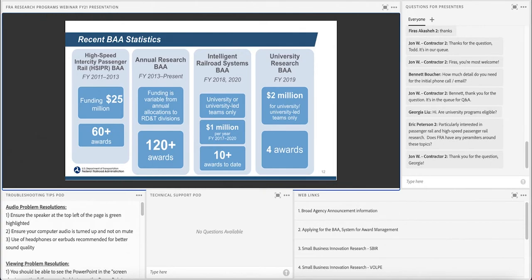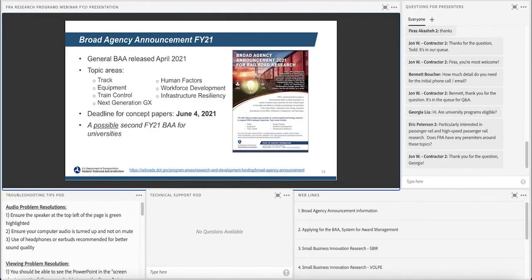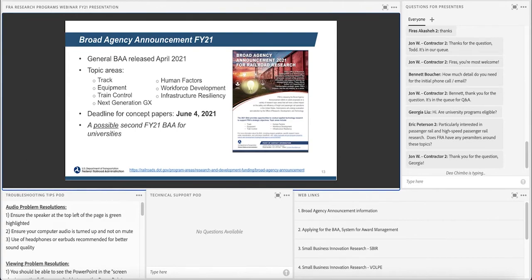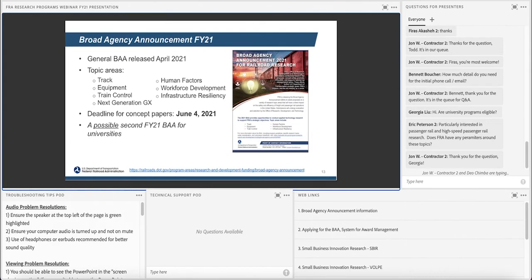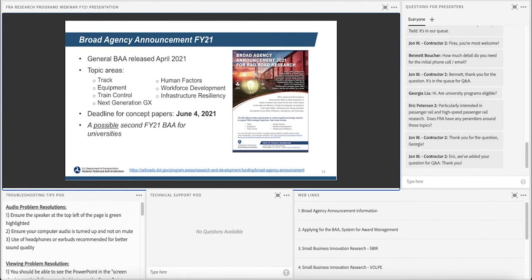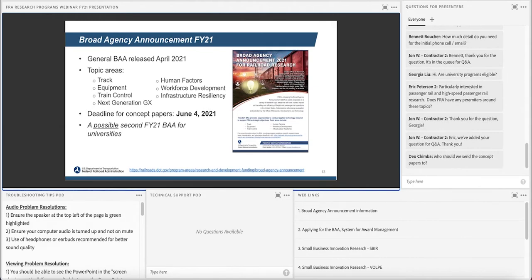I should mention that the BAA is open to all eligible participants. And the eligibility requirements are in the BAA. But basically there are no limits, provided your organization is not federally owned. That's the only restriction we put on it. Likewise, we don't have any set-asides. So there's no set-asides for DBEs or small businesses or anything alike. It's completely wide open. So may the best concept papers win.